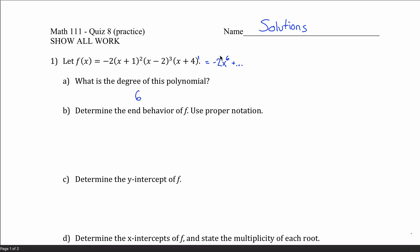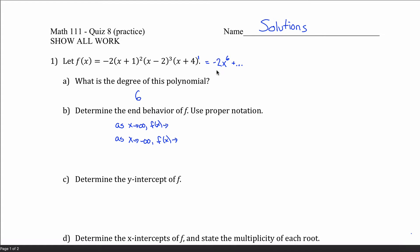What about end behavior? With the leading term negative 2x to the 6th, we can determine end behavior. We talk about what happens when x goes to infinity and when x goes to negative infinity — informally, does the graph go up or down on the far right and far left? Any time the leading coefficient is a negative number, like the negative 2 here, you get negative infinity in the first row. Had it been positive 2x to the 6th, this would have been positive infinity.